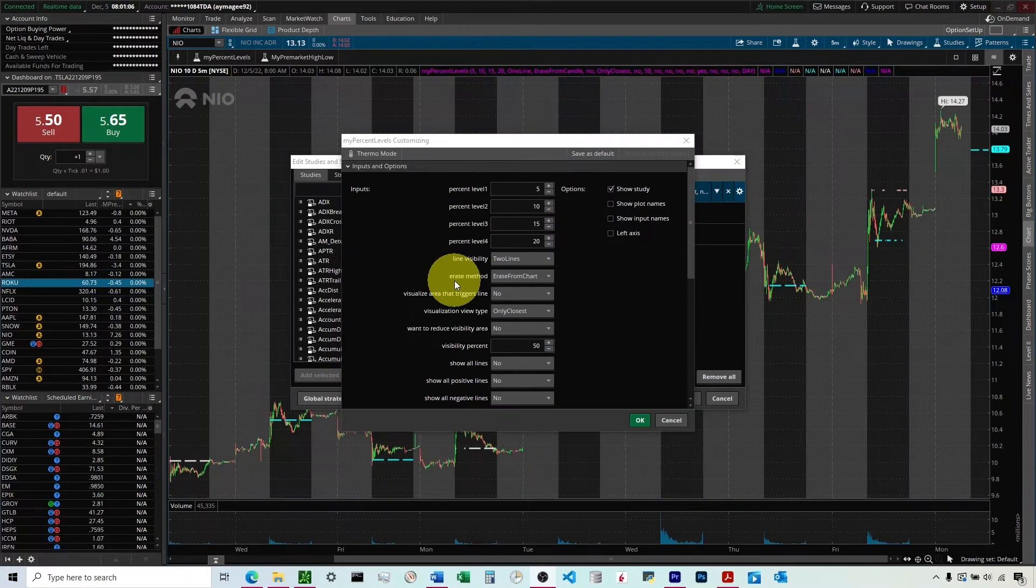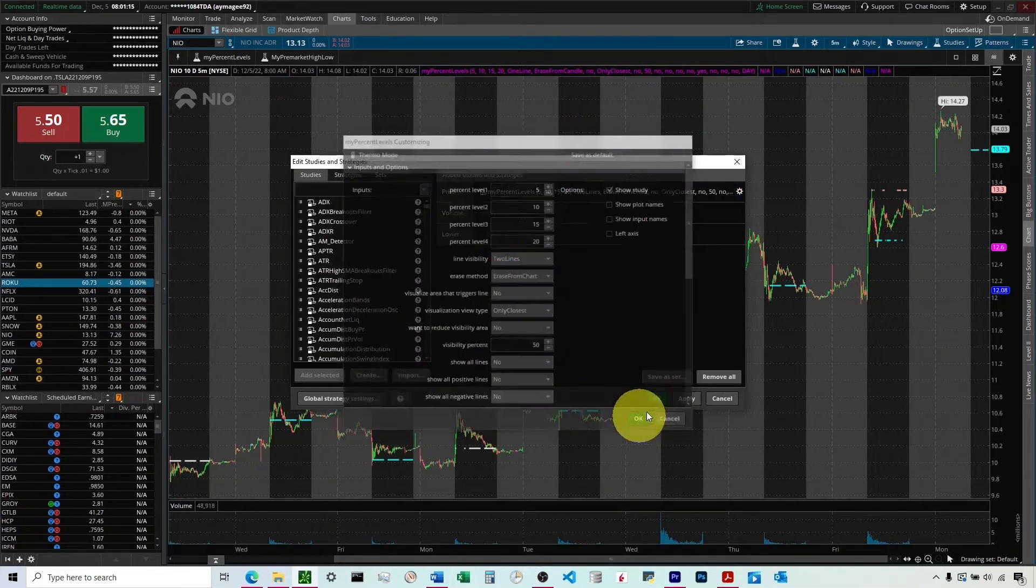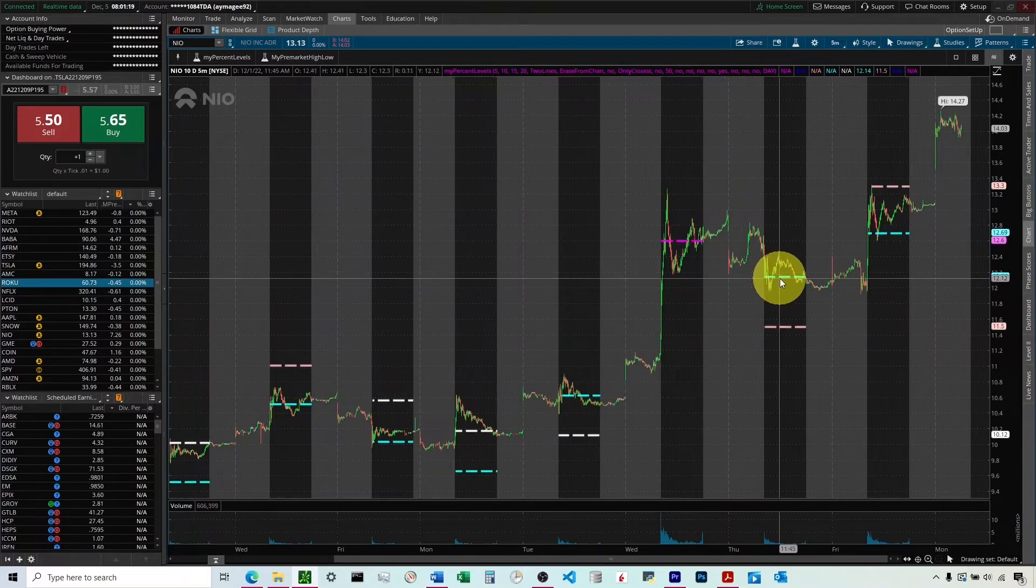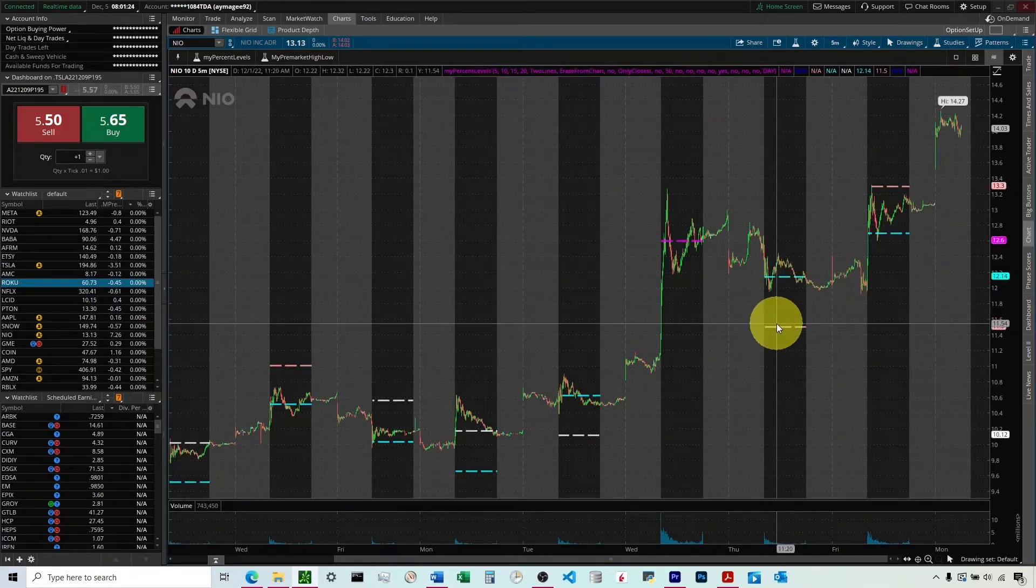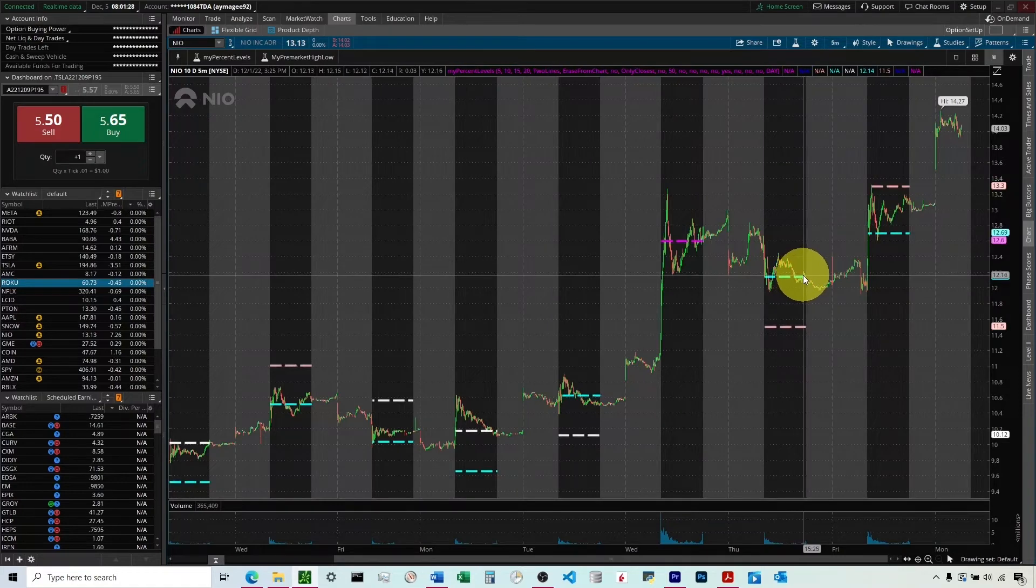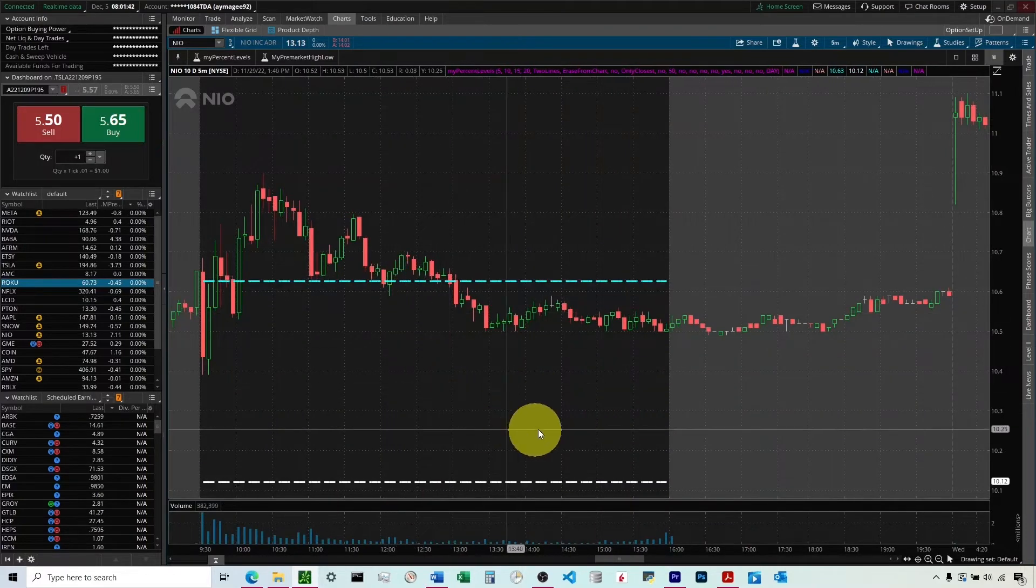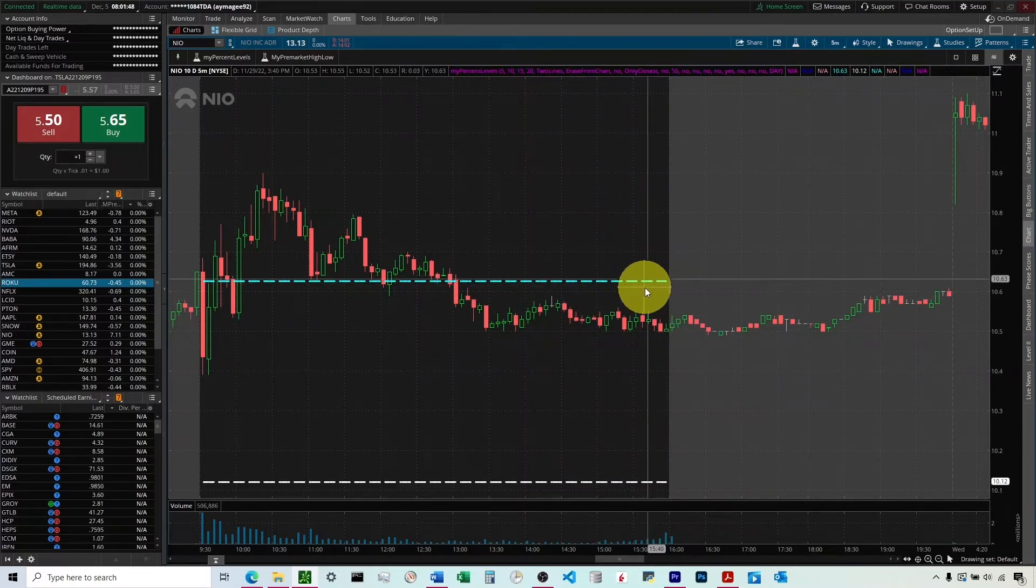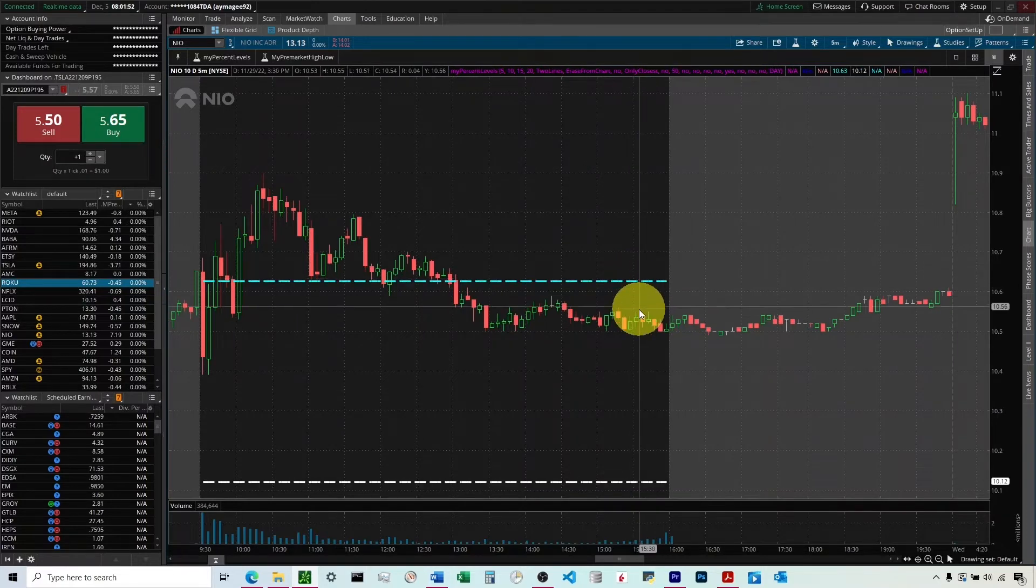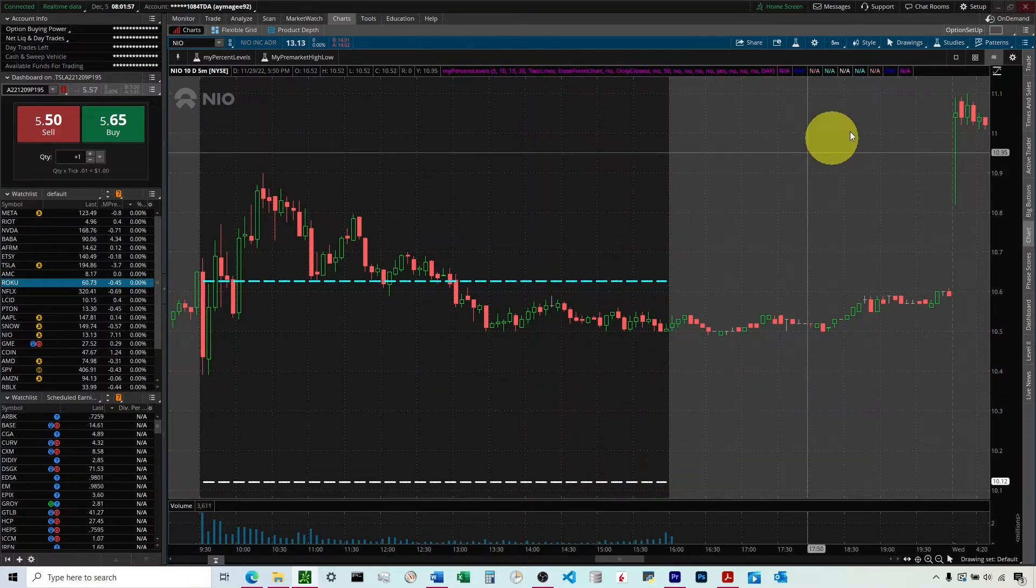So this next one, erase method, we've got two choices here, erase from candle or erase from chart. So let's start with erase from chart, and I'm going to keep it on two lines here. So what we'll see here is when erase from chart is selected, it's going to show two lines because we've chosen two lines based on where that final candle is at the end of the regular trading session. So you can see right here, it's based it off of, we've got a 5% right here. It's inside of the 5% range. And then because it's on the downside of this 5% line, it's going to show the one right below it as well, which is the prior day close.